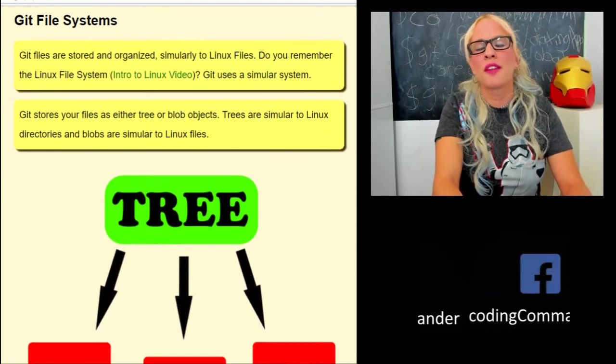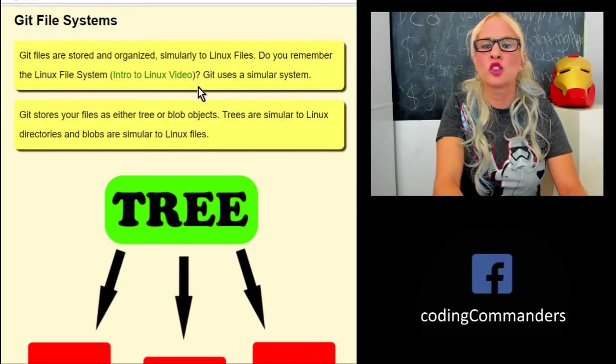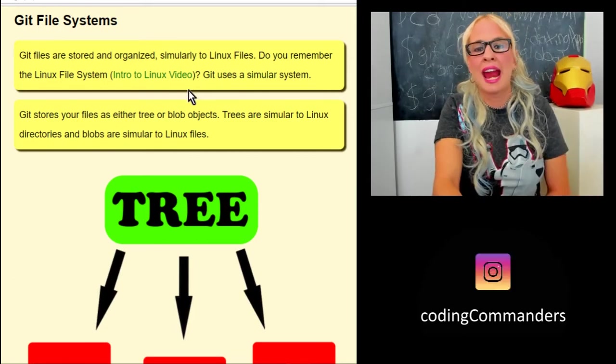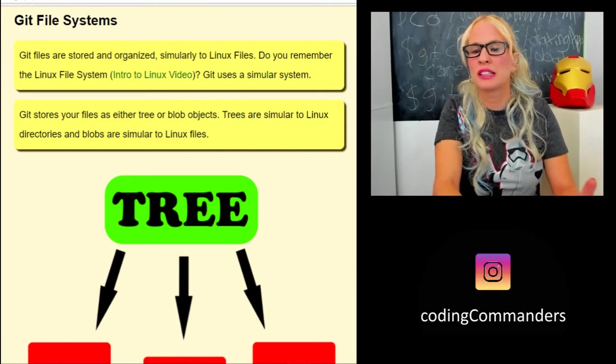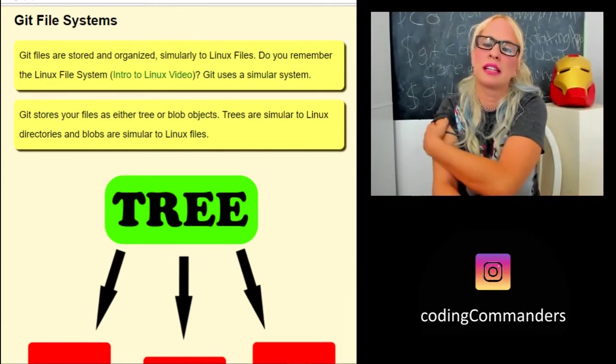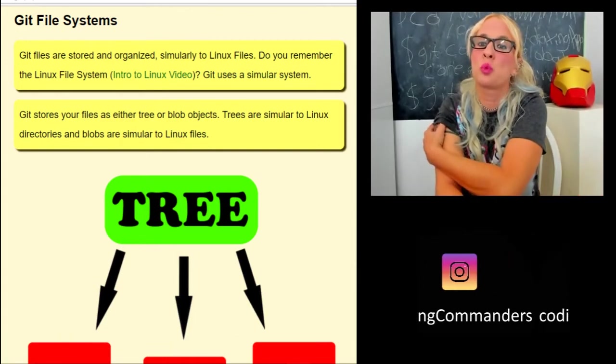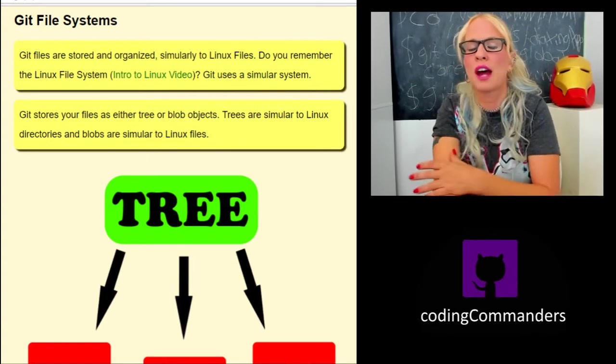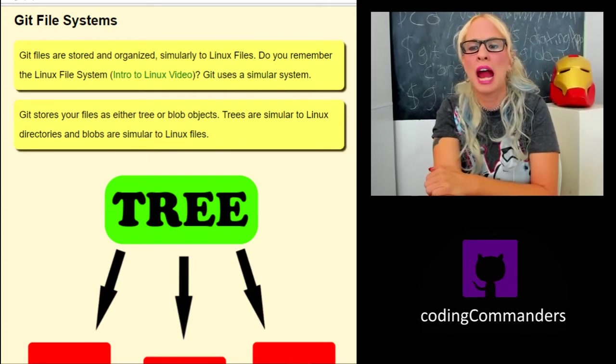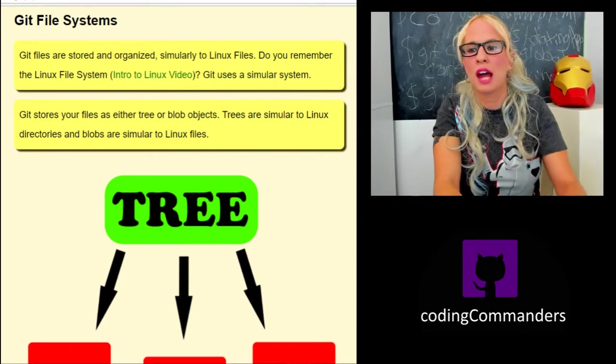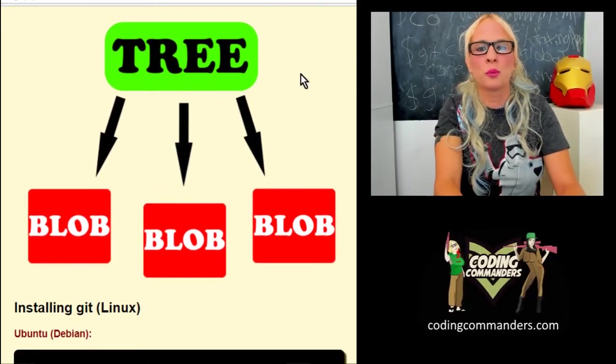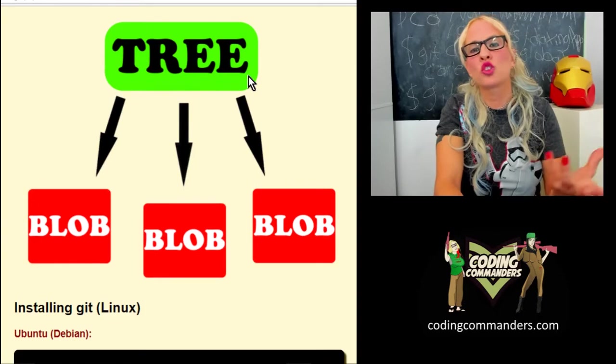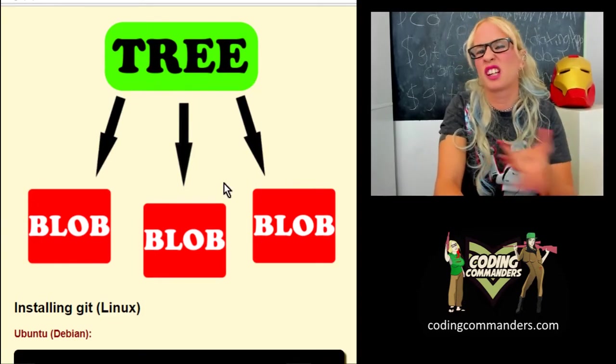Just to touch on the git file system, it's similar to the Linux file system. If you haven't watched my intro to Linux video, I will link that in the video description as well, where I go over the Linux file tree where we have directories and files. For git, we have trees and blobs. Basically a tree is like a directory and a blob is like a file.